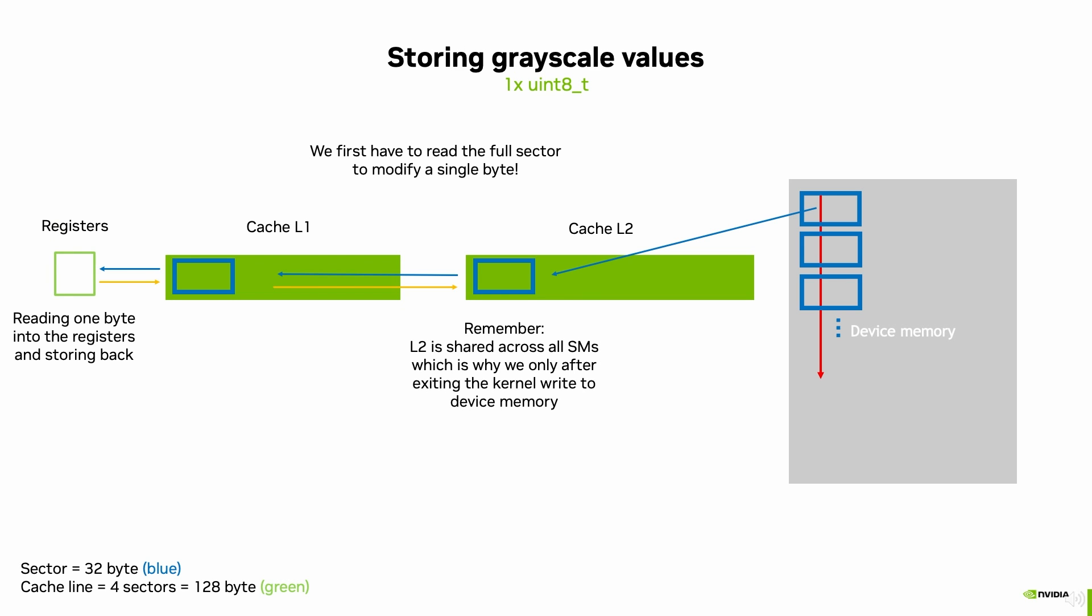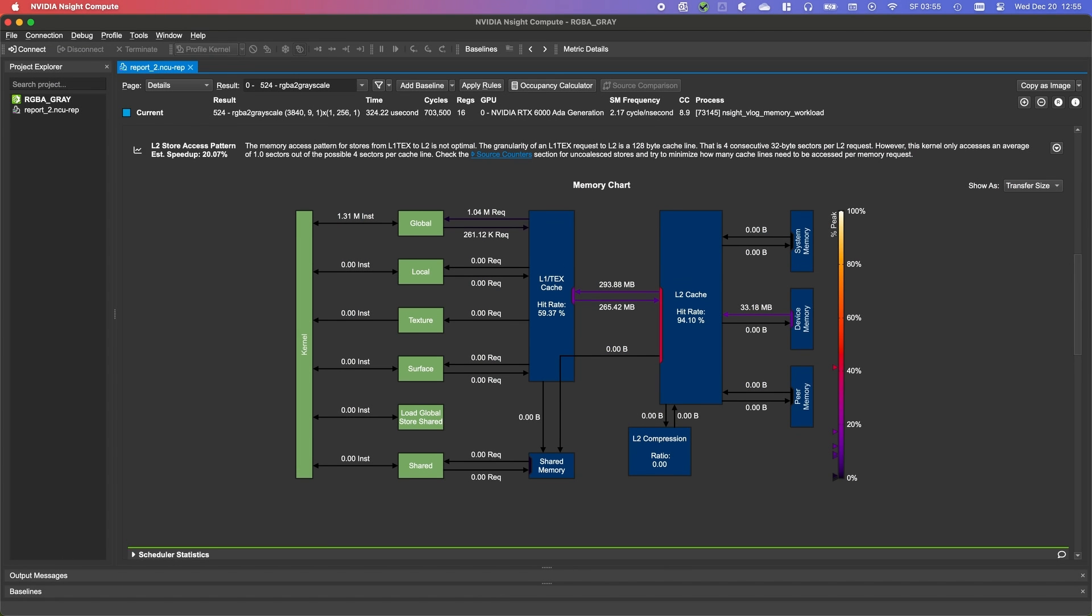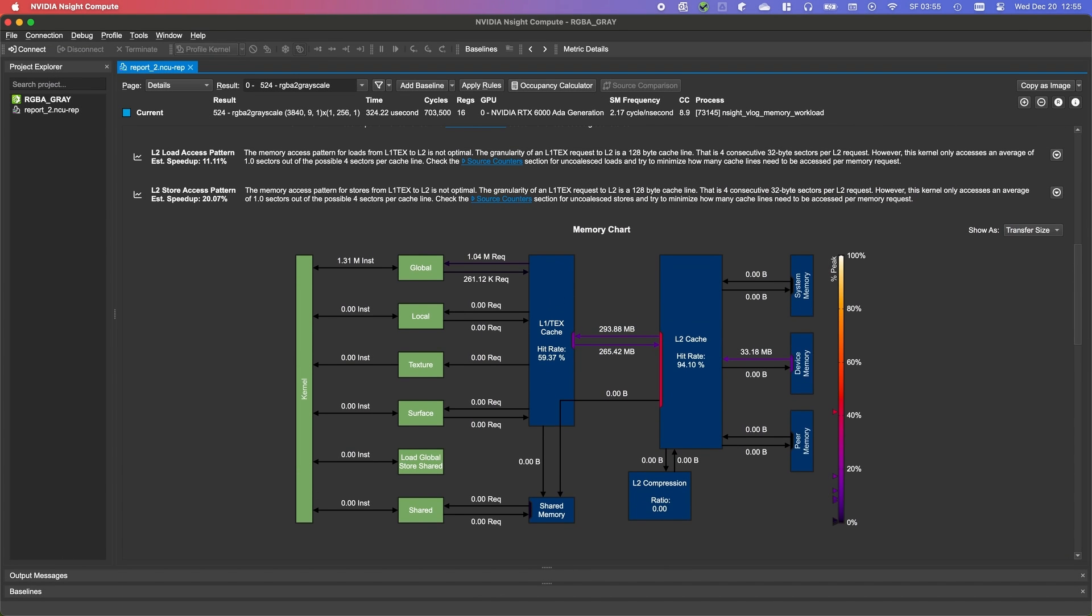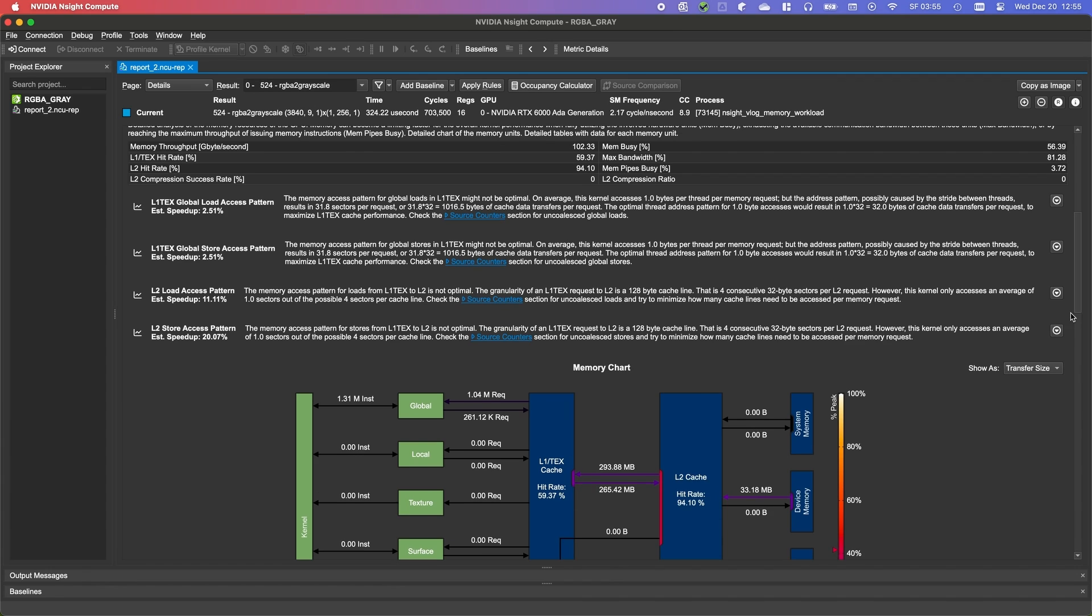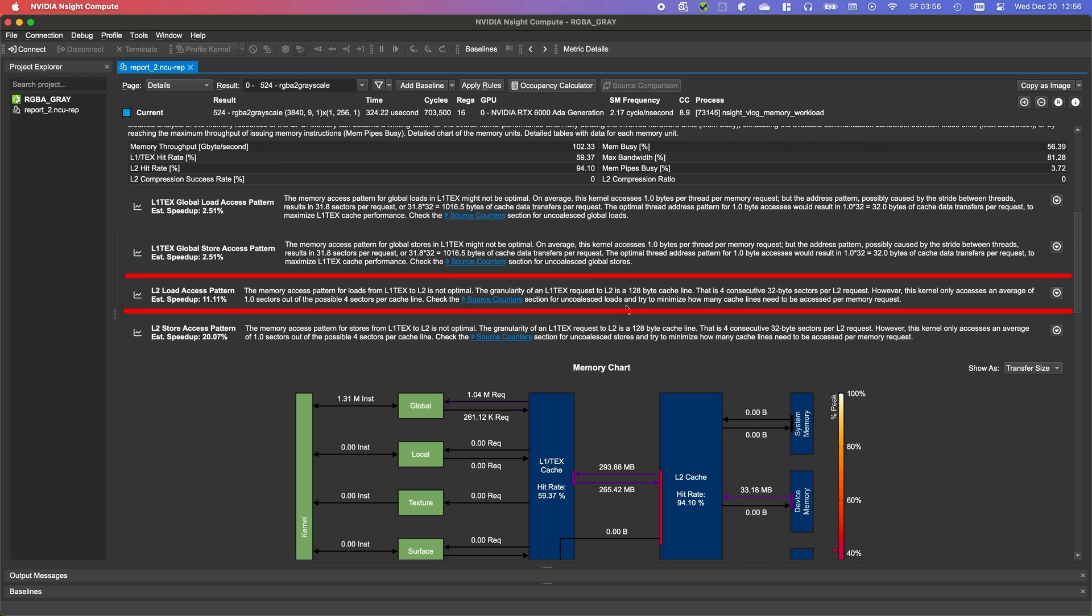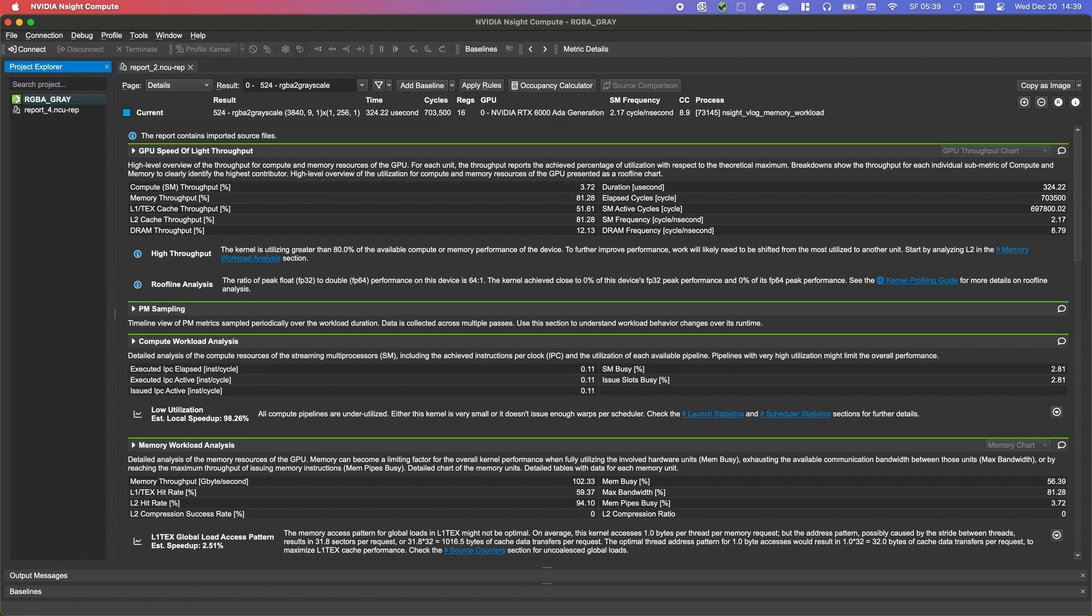Even worse is that the same is happening for storing our grayscale data. To store data, we also request 256 sectors, store one byte to them and write the complete sector back. We are actually lucky with our problem to not generate even more device memory requests from L2, due to having that little data that fits in our L2 cache. In this case, Nsight Compute even provides warnings that indicate that our algorithm is not doing what it should do. They tell us very clearly that we read little data of our requested sectors and that we should try using more sectors. This kernel only accesses on average one sector out of the possible four sectors per cache line. This is exactly what we just talked about.